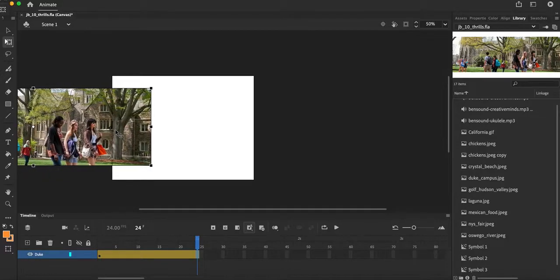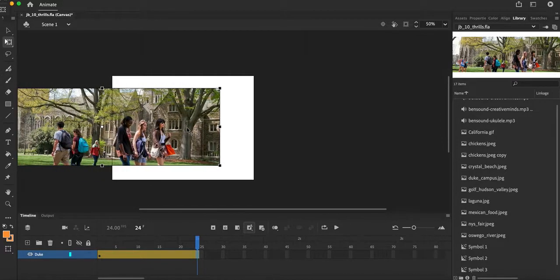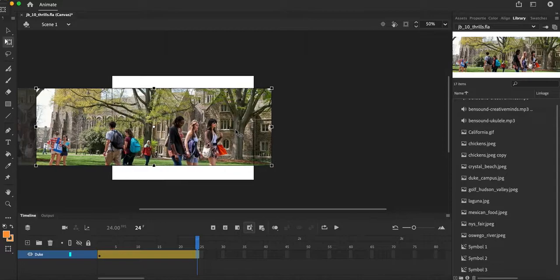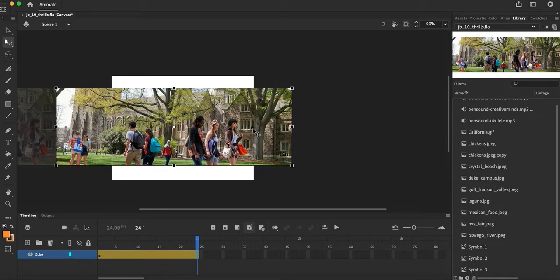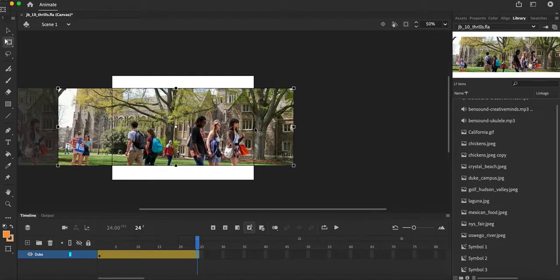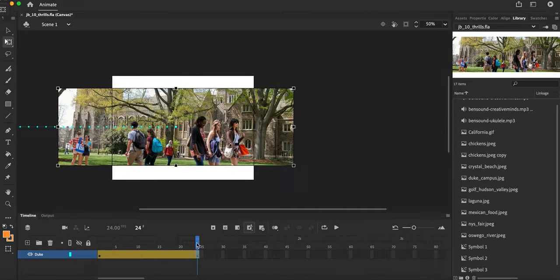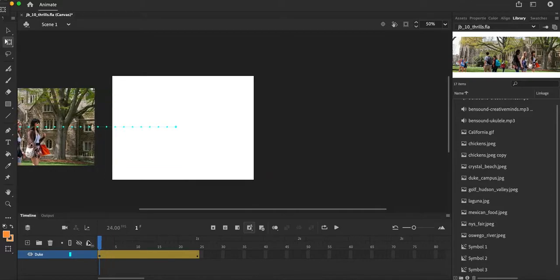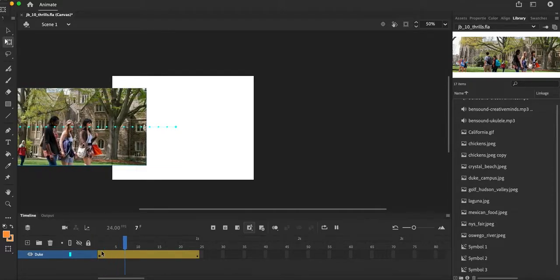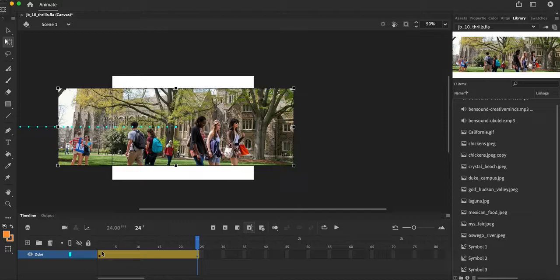And then I'm going to select that picture of Duke and I want to bring this in and have it come somewhere right here in the middle of my stage. And you'll see what happens is when it goes from playhead 1 to playhead keyframe 25, my image now moves into the middle of the stage.